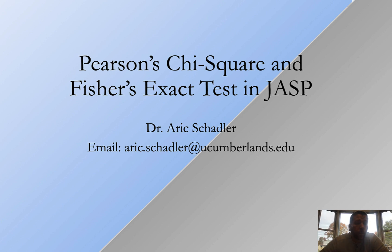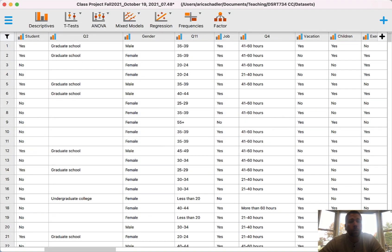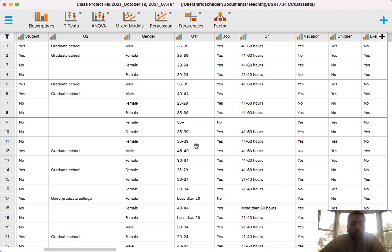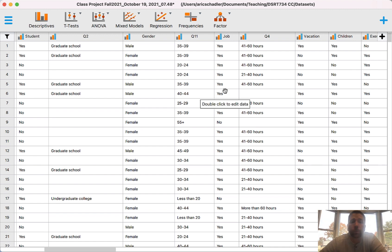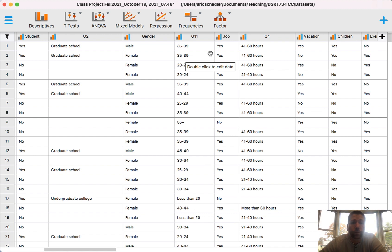Let's dig in. We're going to be looking at our survey data collected at the beginning of this year. Notice we have a lot of categorical variables: whether or not you're a student (yes or no), whether you're male or female, your age category, and job status. We're going to look at three examples. The first example is job status versus student — both are yes/no categorical variables, so we'll use Pearson's Chi-Square or Fisher's Exact Tests.